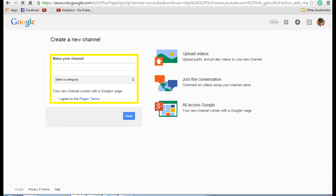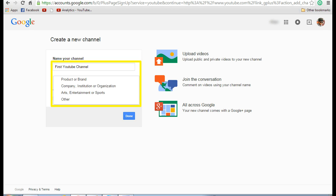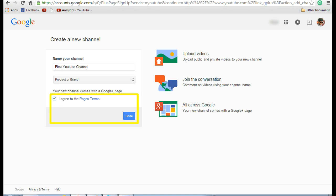Once you click on this you will see a create a new channel page where you need to enter your channel name and you need to select a category and then agree on the terms and conditions. Select an appropriate category that best specifies whether it could be a product or brand, company, institution or organization, or whatever makes sense. After carefully reading the page terms, select the I agree button and click on done.